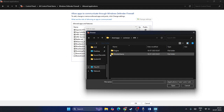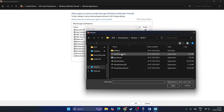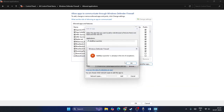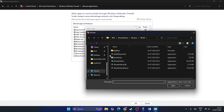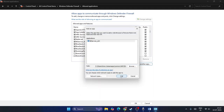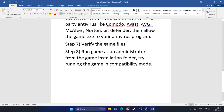Navigate to This PC, Local Disk D, Steam Library, SteamApps, Common, ARK, Shooter Game, Binaries, Win64. Add the launcher, ShooterGame executable, and also the BattlEye service — BEService_x64 — to the firewall. Once added, put a check on both Private and Public boxes for each, then close the window and launch the game.